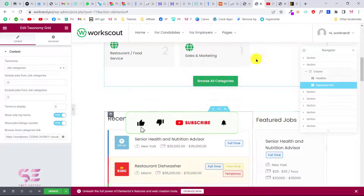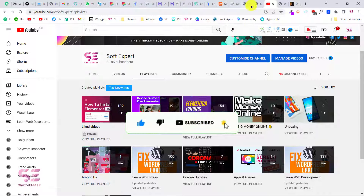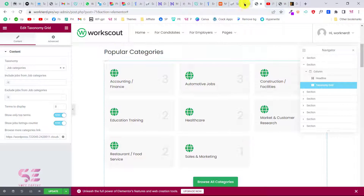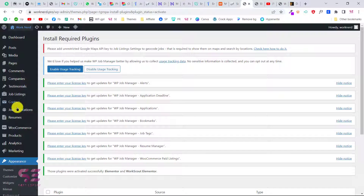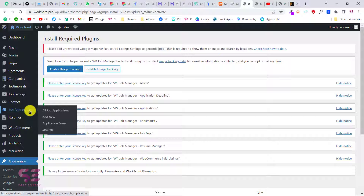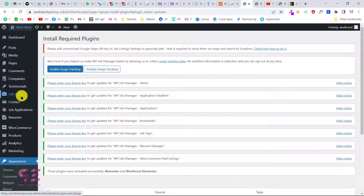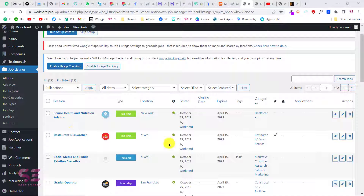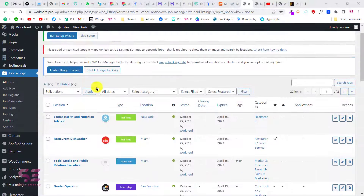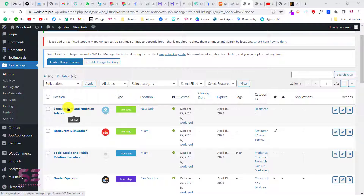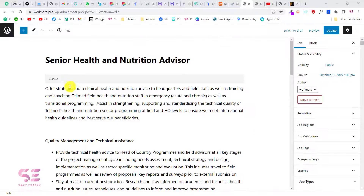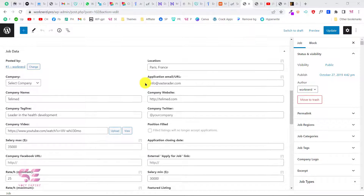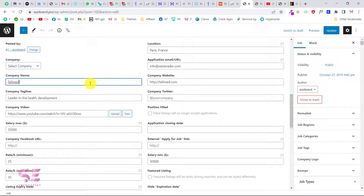For other changes like jobs and job categories, go to your dashboard where you can find companies, job listings, job applications, resumes, and so on. For job listings, hide the notices and you will see all jobs with their position, type, location, posted date, and closing date. To add a new job click Add New, or to edit an existing job click Edit. You can change the job details, select a company, change the company name, tagline, location, job application email, and so on — then click Update.